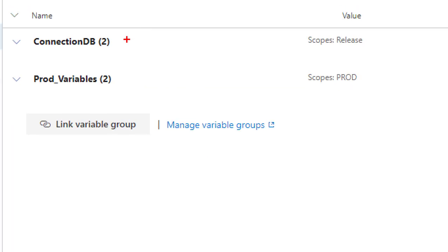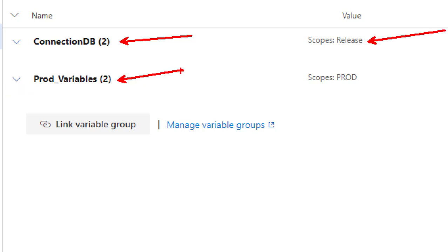See this example: I have connection DB group variable with scope release, and I have another group variable, prod variables, only scoped to prod environment.